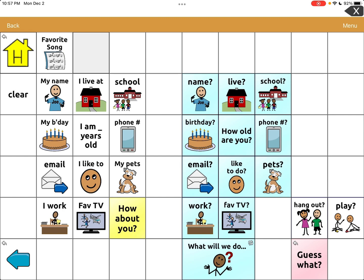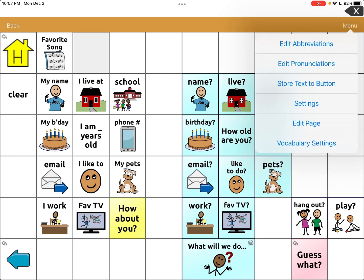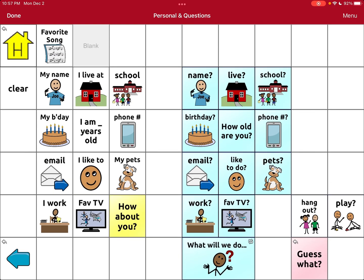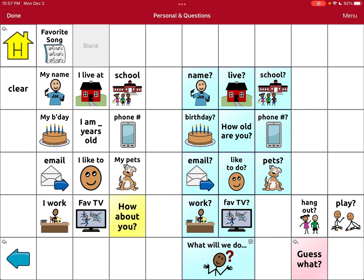What I'm going to do is what we usually do when we're editing — we're going to go to Menu, then Edit Page. I want to select the button right next to where it says her favorite song, so that she can just click 'this is my favorite song' and then click the song.